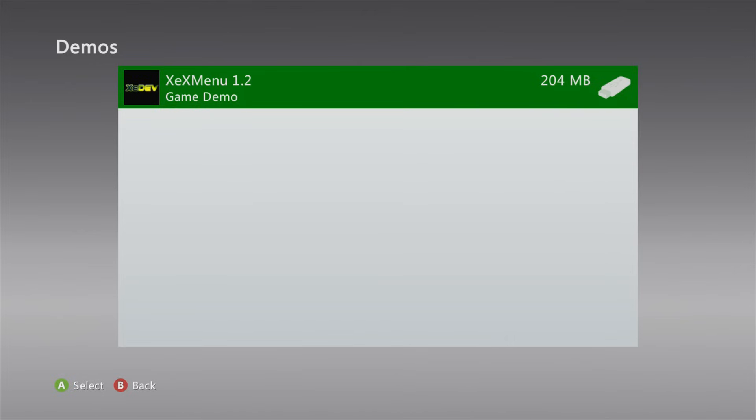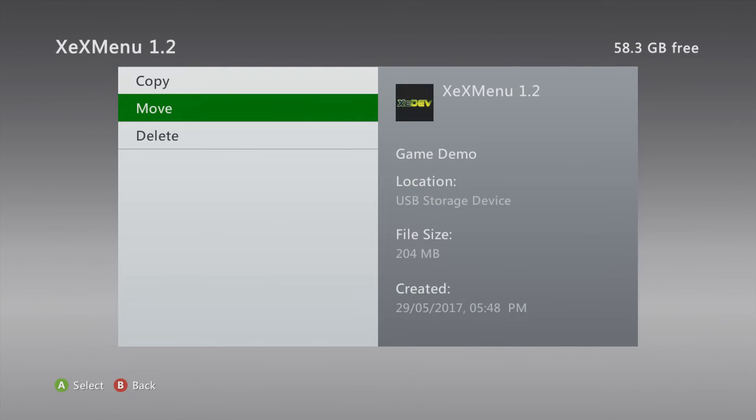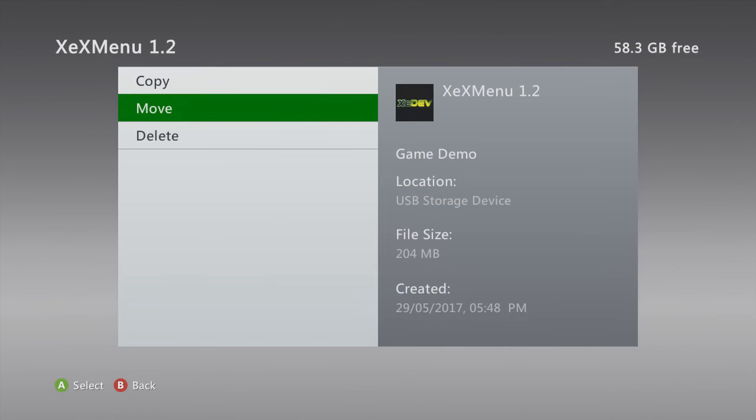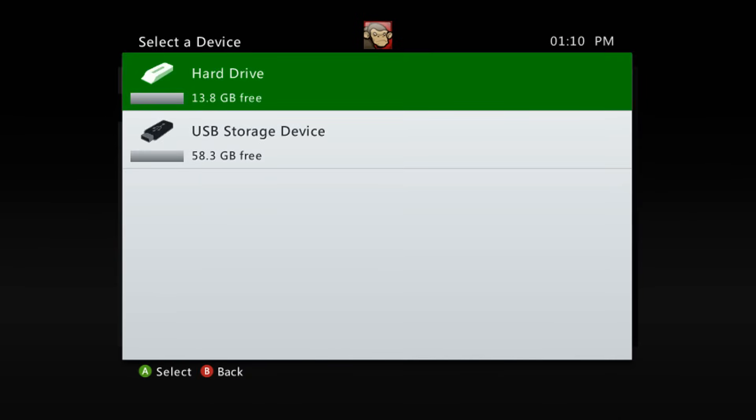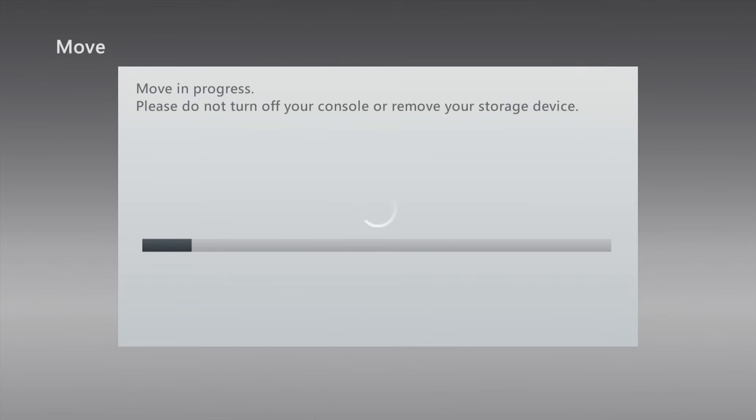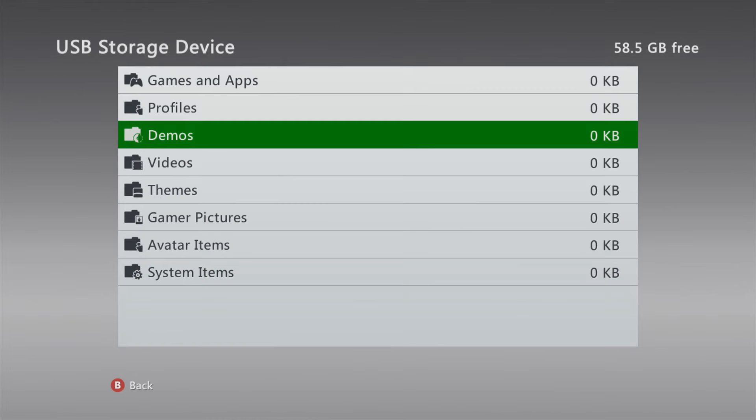Okay, so now that we've confirmed we have that installed, what we want to do is move it to the hard drive because you don't want to keep it on the USB. If you keep it on the USB then you'll be unplugging your USB for other things and then you won't be able to run XEXMenu. So you want to copy it to your hard drive so that you can always access this program. Press A on it and select move or copy and move it to the hard drive. Select the hard drive and it will move that over for you.